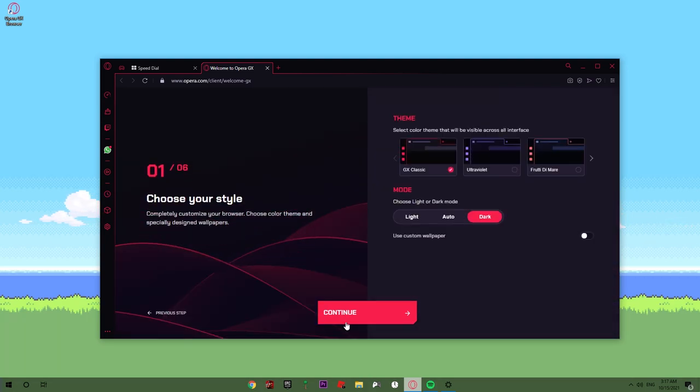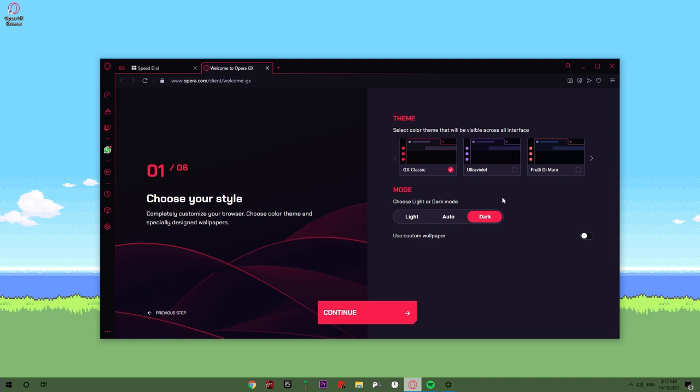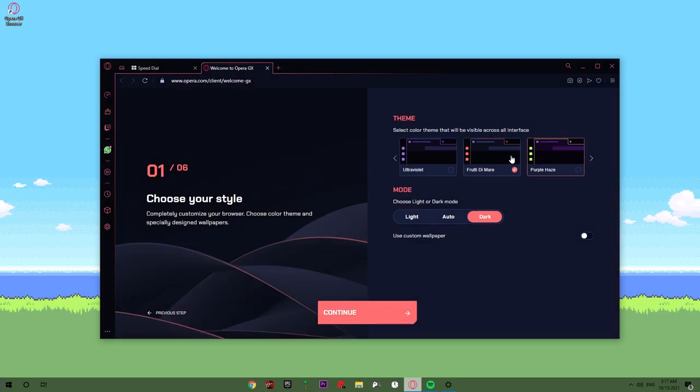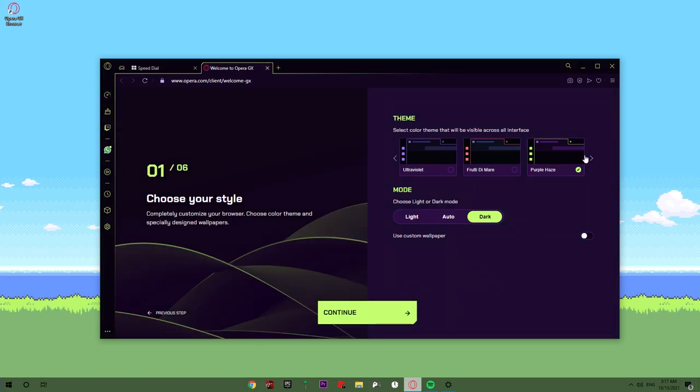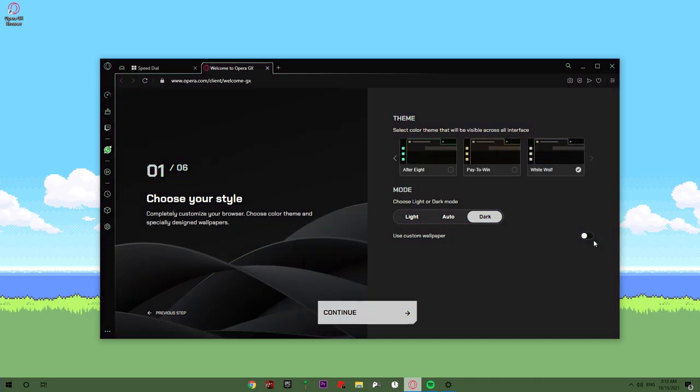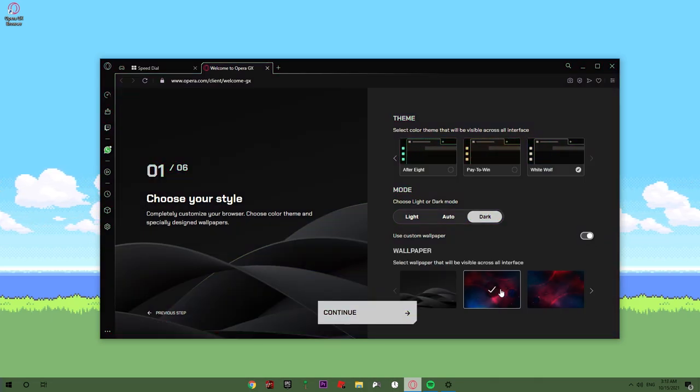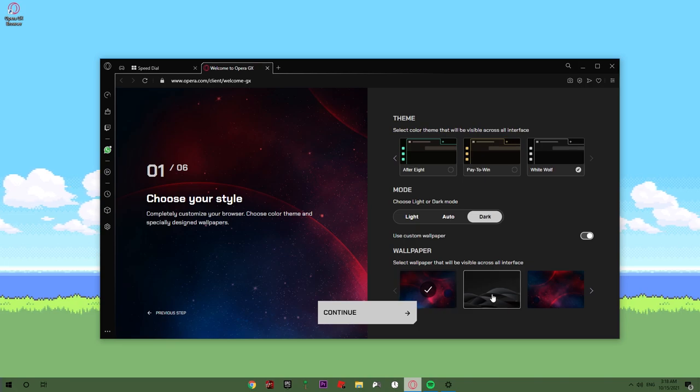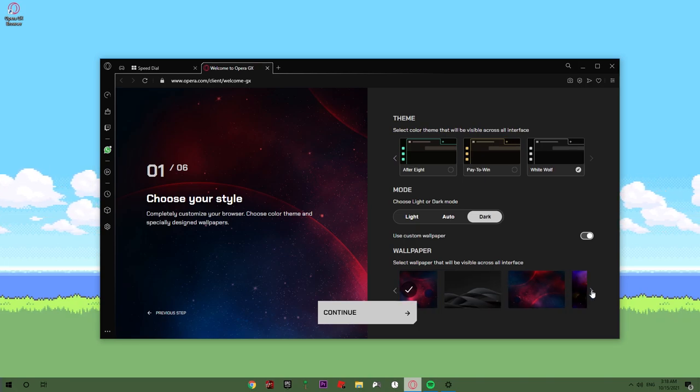There are six steps. You can choose your style. There are several styles of how it looks. In dark mode, you can use a custom wallpaper if you want. I'm gonna click on continue.